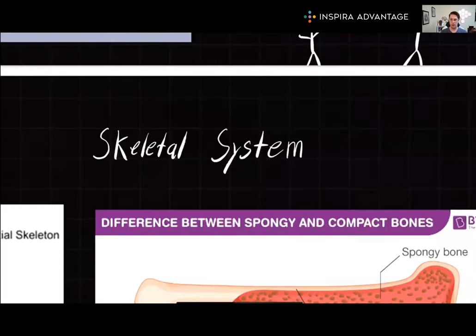Hello, I'm Breton, one of the MCAT tutors here at Inspira Advantage, where we help students get into med school and other professional programs. In today's video, we'll be diving into a high-yield section on the bio-biochem portion of the MCAT. We will be exploring the fascinating world of the skeletal system, an essential component of human anatomy. As you prepare for the MCAT, understanding the skeletal system's intricacies will be crucial, so let's get started.